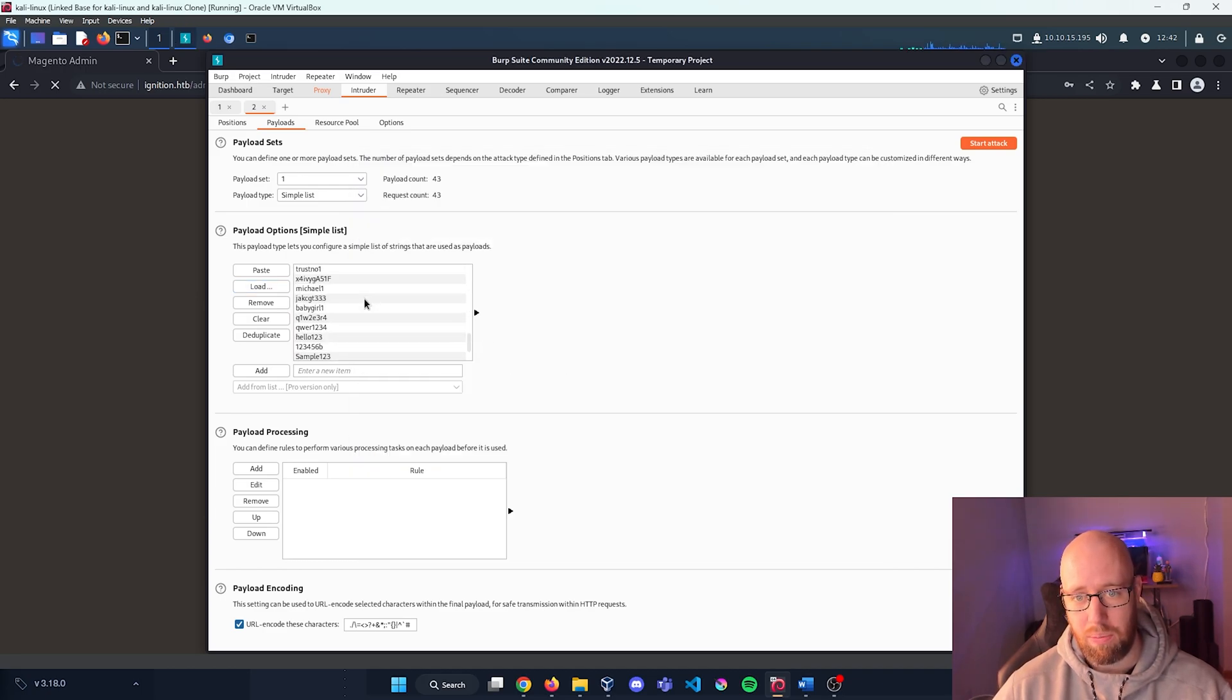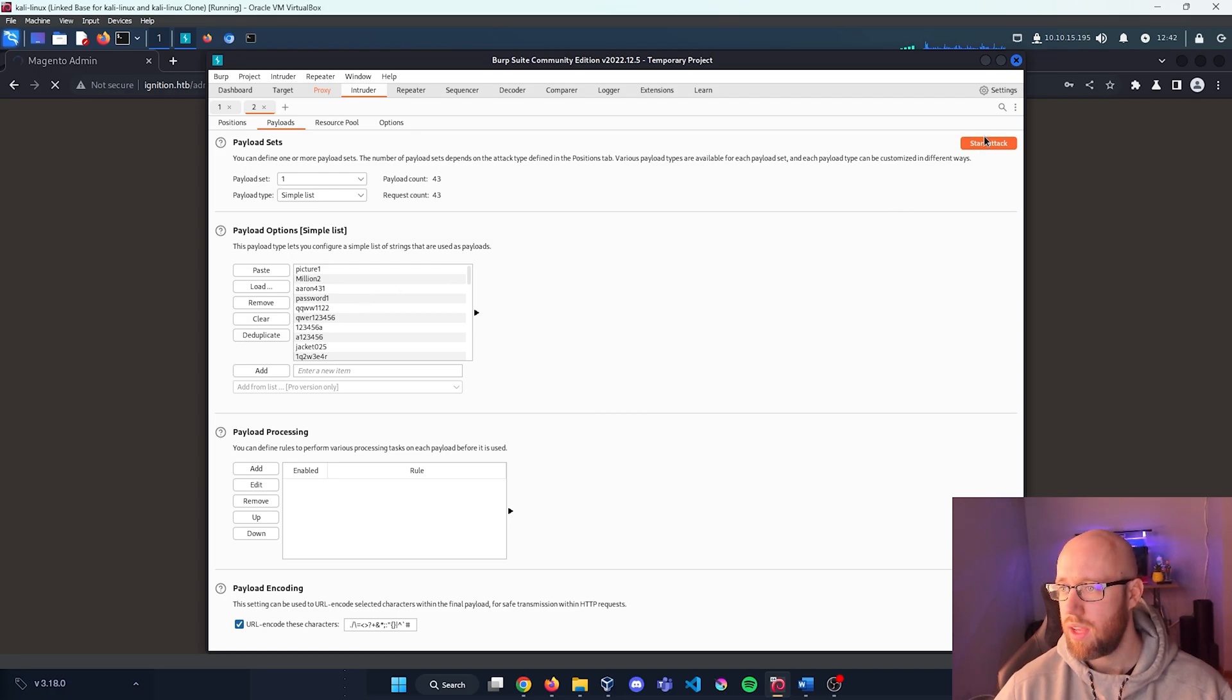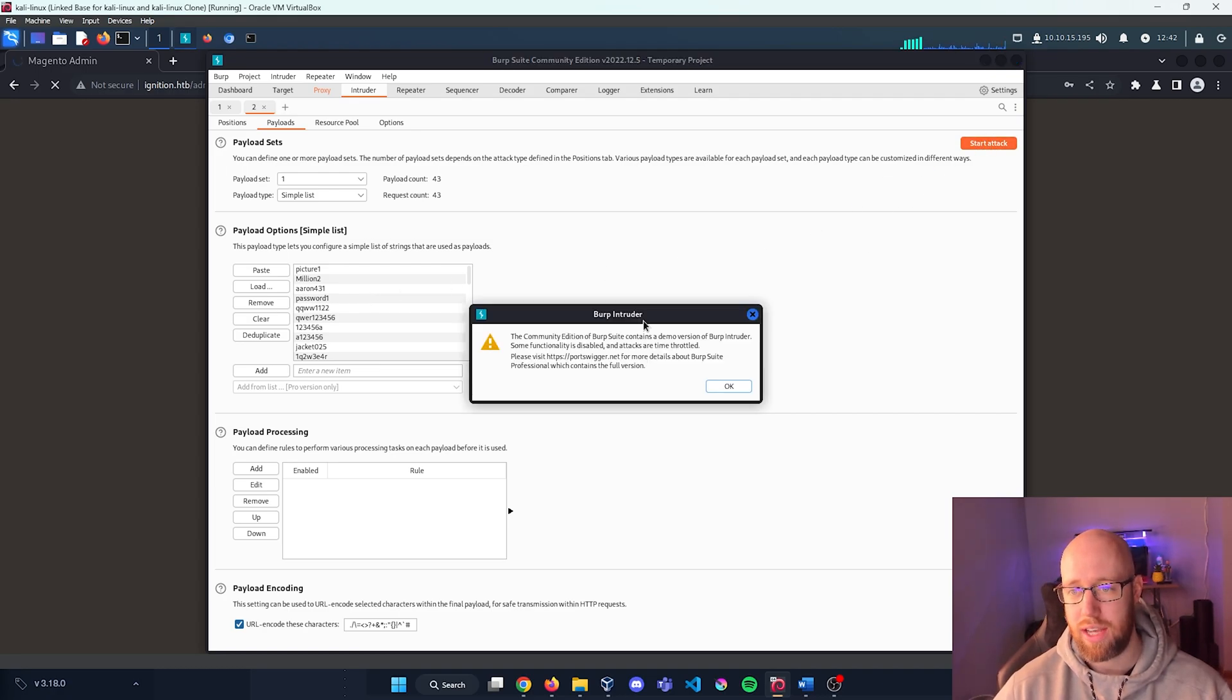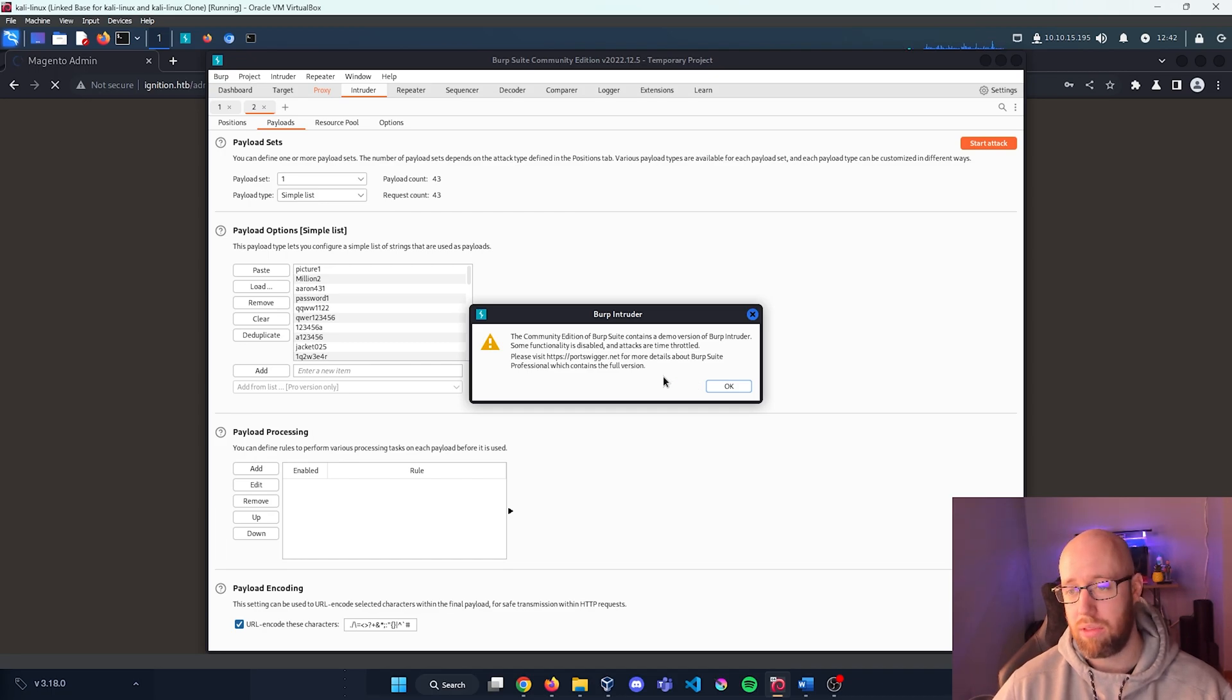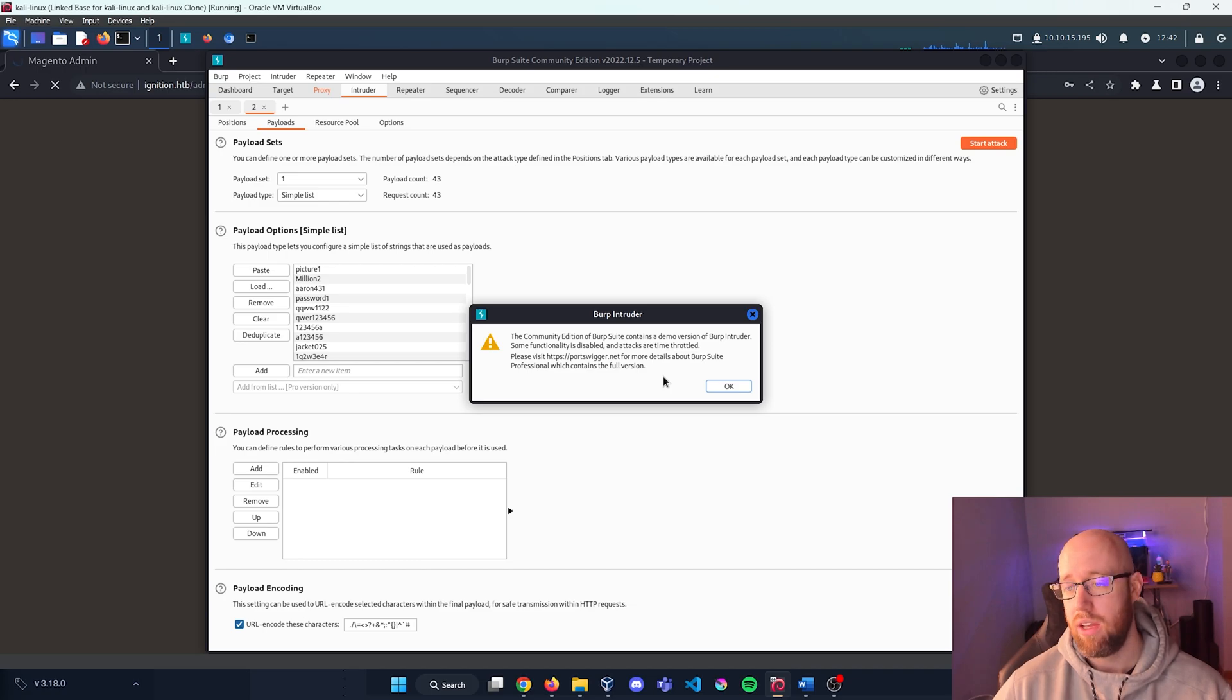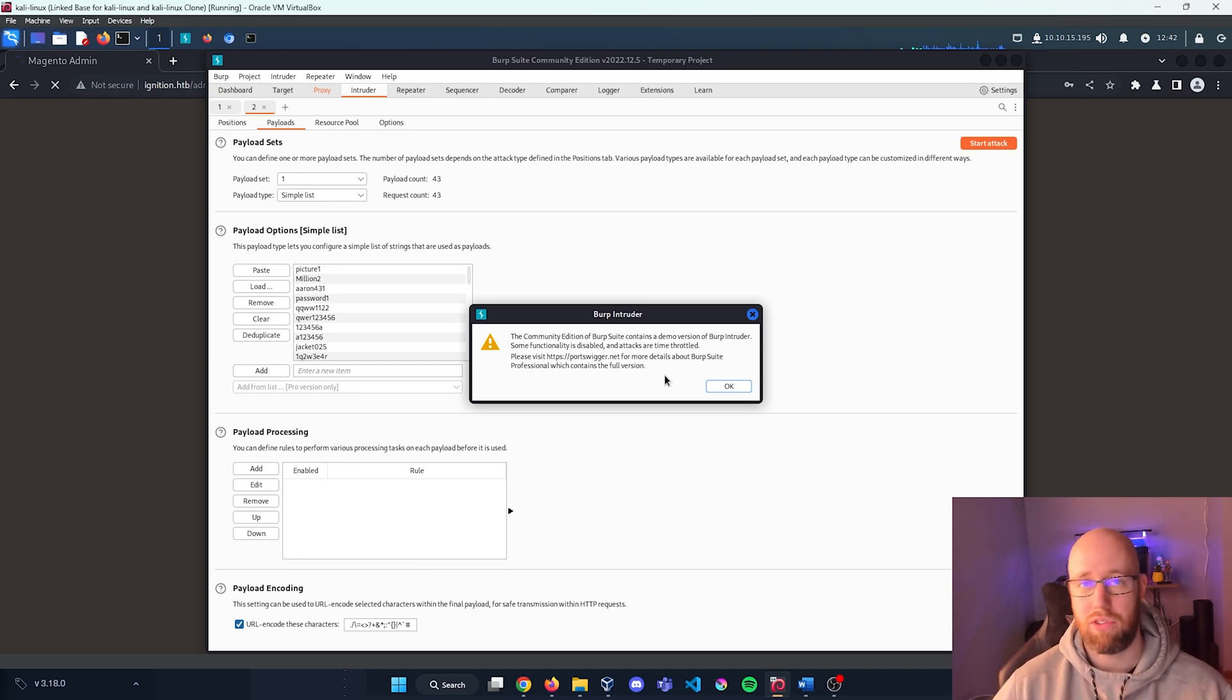This is all of our password lists and I'm just going to press Start Attack. If you are in the community edition, you're going to get a warning saying it's going to limit the amount of threads and how fast it's going to attack, meaning that we're going to be throttled on our speed, which is fine.